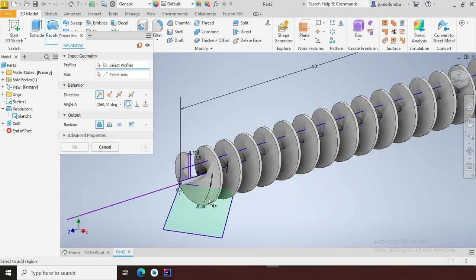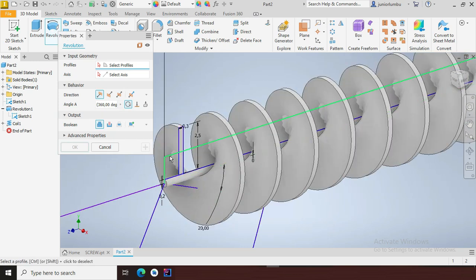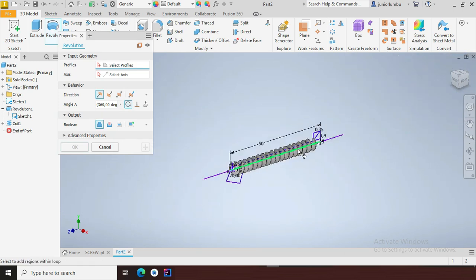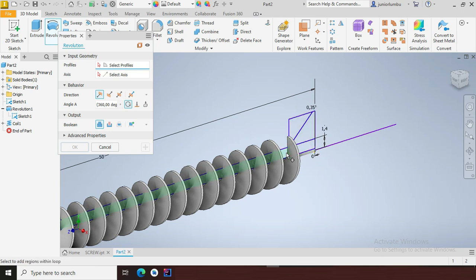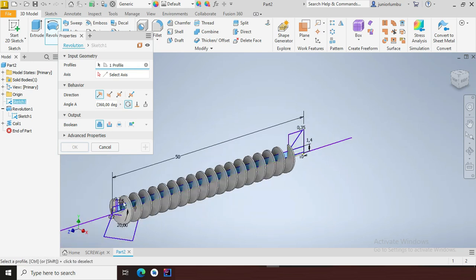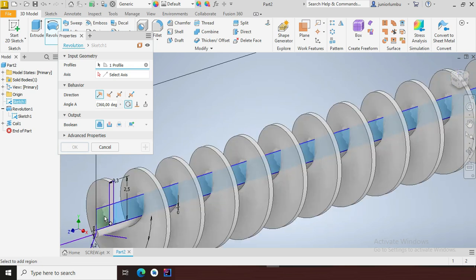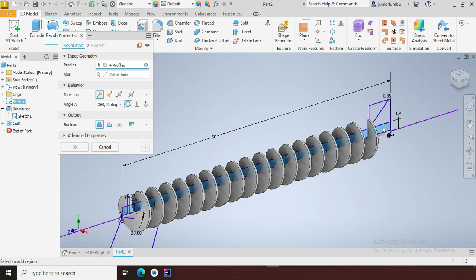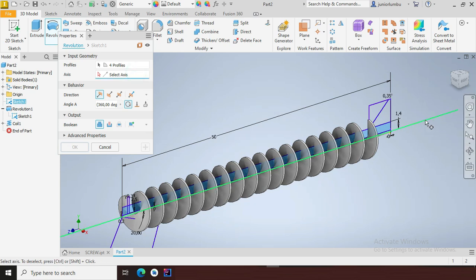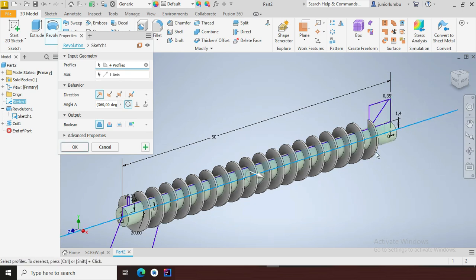Now I'll come and revolve. I want to revolve this whole part. You can do it even part by part — that's fine. Since the drawing is too small it's giving a little bit of complication. I want to revolve that whole part, so I'll say against that axis.